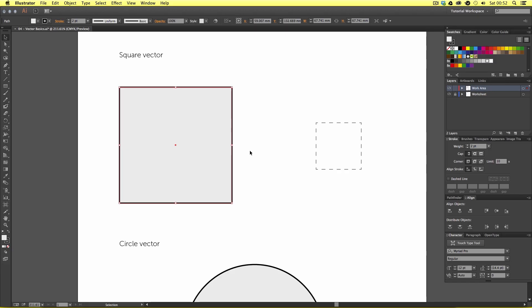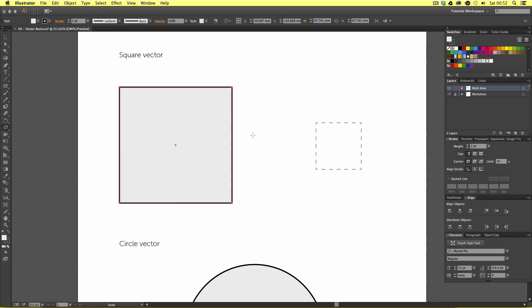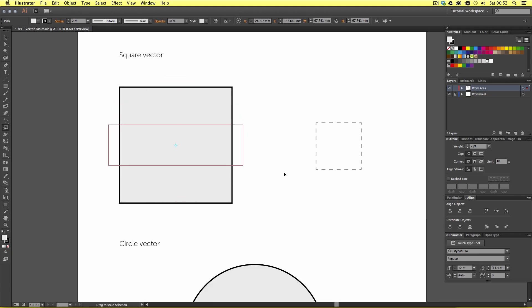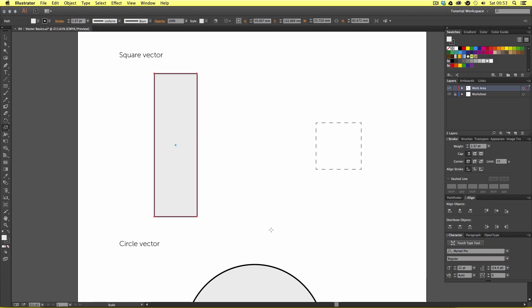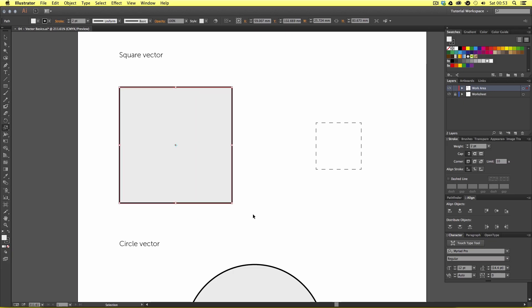Next we are going to change the scale of this square object — make sure you still have it selected. You can either select the scale tool from the menu or press the shortcut key S on the keyboard. Upon pressing S, your mouse cursor changes from the black arrow to a crosshair. You can click and drag anywhere on the canvas to alter the size and shape of the object and you will see an outline as you drag. Continue to drag your scale until you are happy — for example creating a tall thin rectangle.